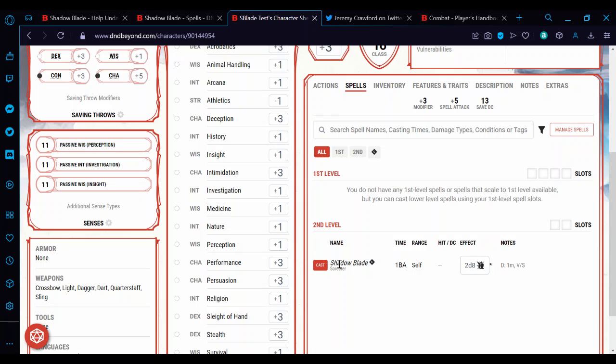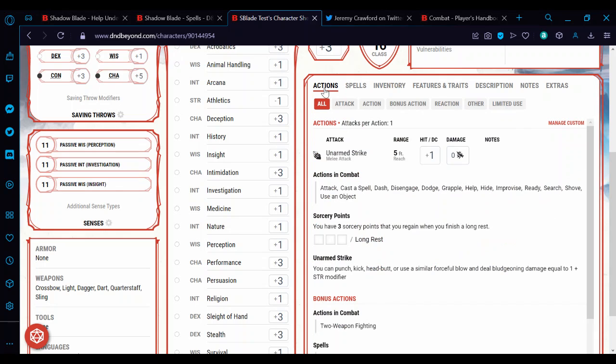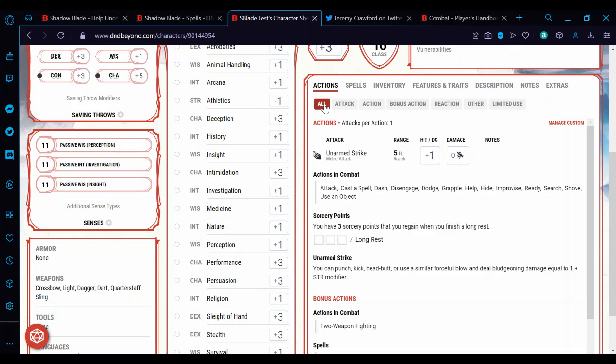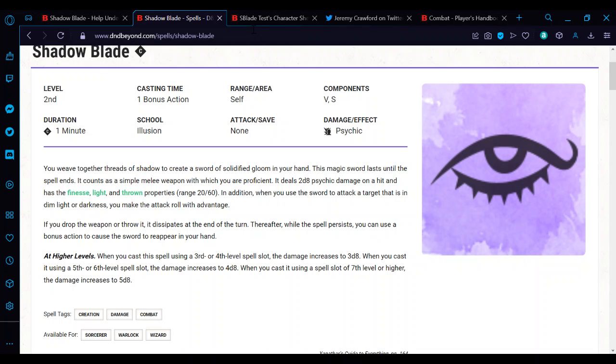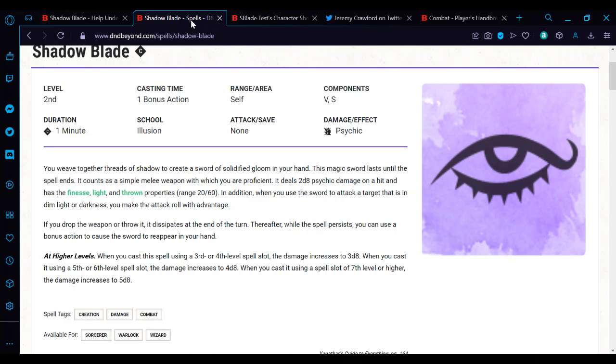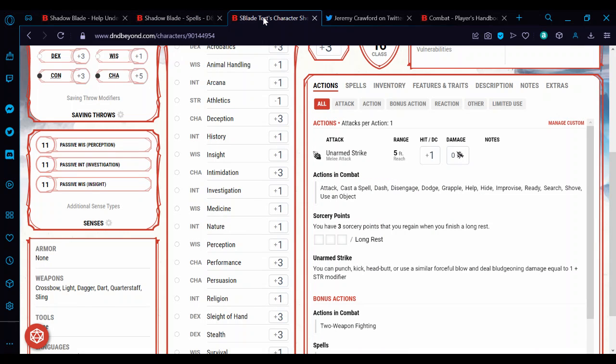It's not a very good way. It also lists it under bonus actions, because that's the casting time. Obviously, as the weapon, you don't use a bonus action, you use your normal attack action. So that's the spell. It's very awkward. The only way you can really do this is to create a custom action.